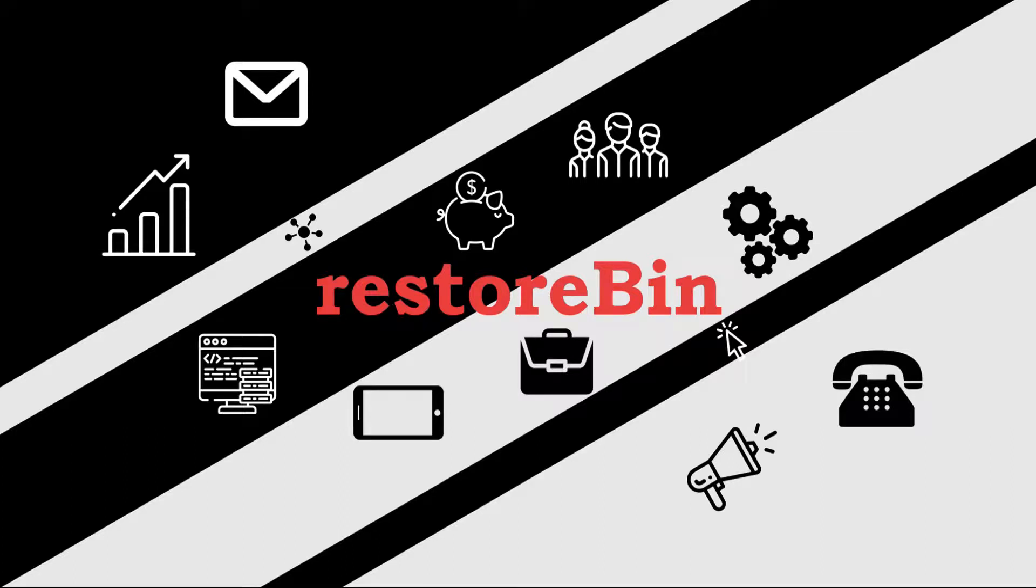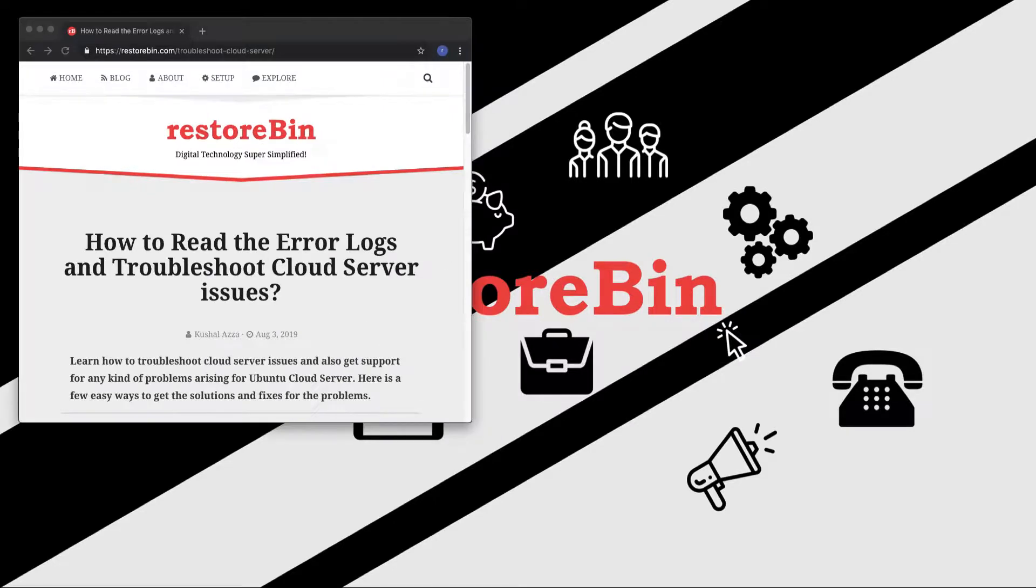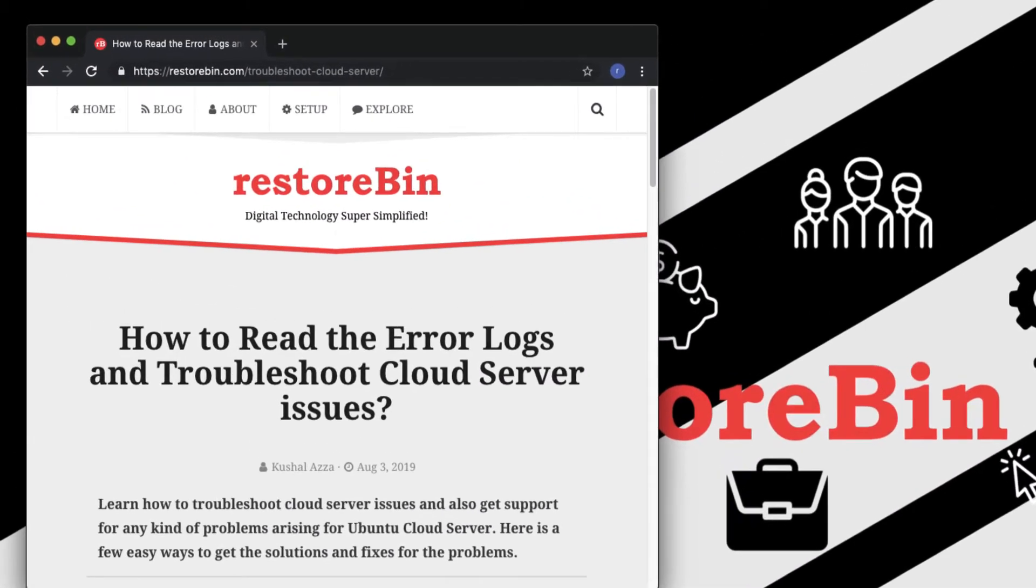Hey guys, welcome to RestoreBin. My name is Kushal and in this video we're going to see how to read the error logs and troubleshoot cloud server issues. I've already written an article which we'll cover in this video.